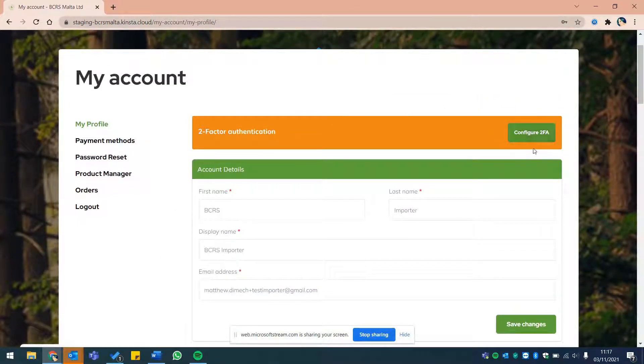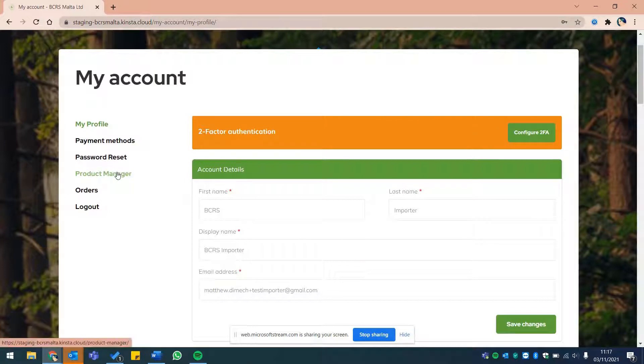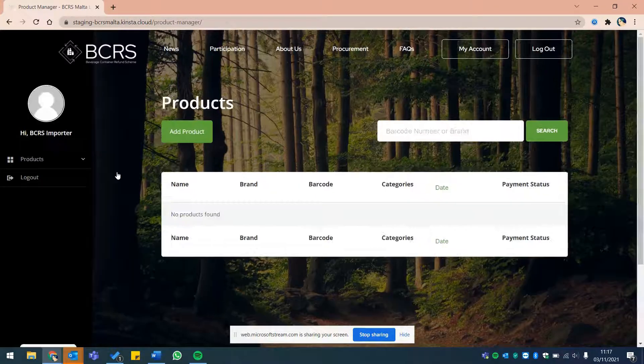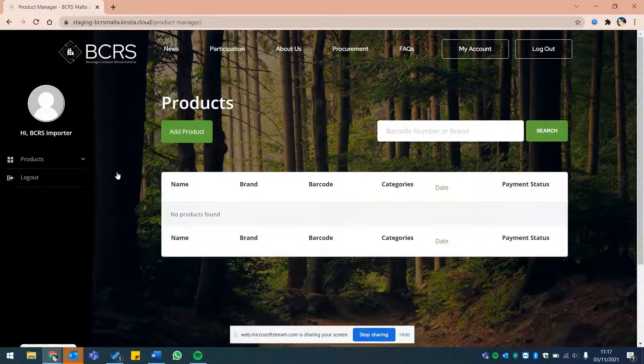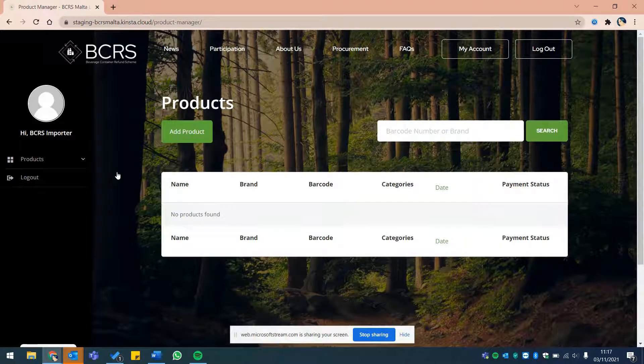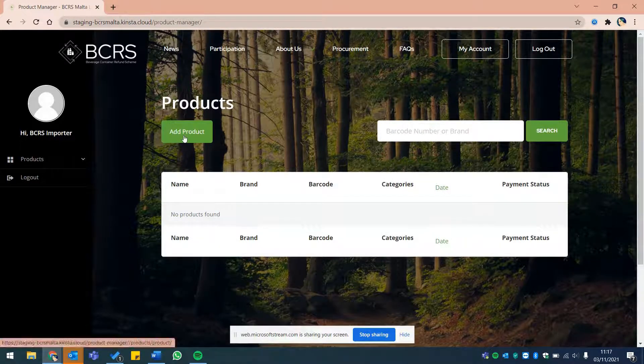Let's register your beverage containers. Click on product manager from the options on the left and once directed to the next screen, click on add product.